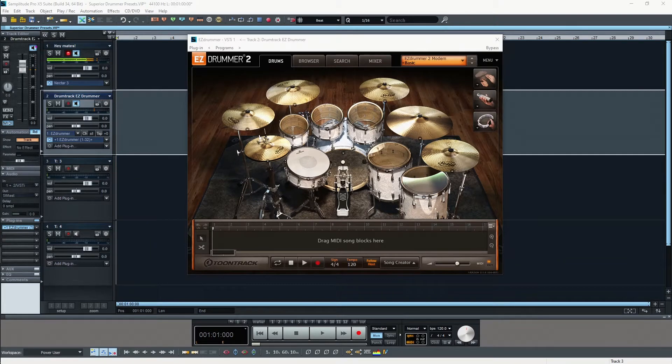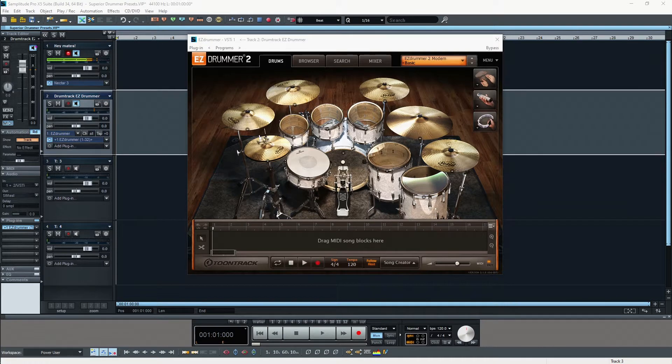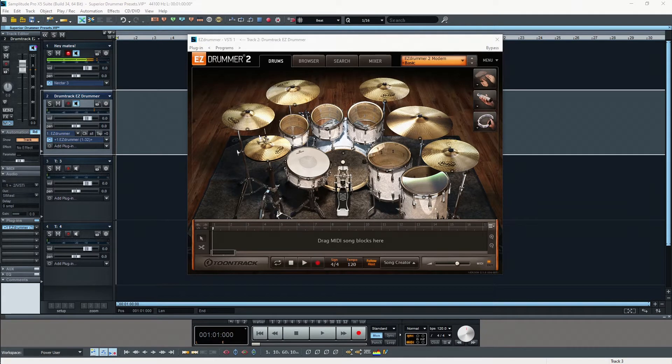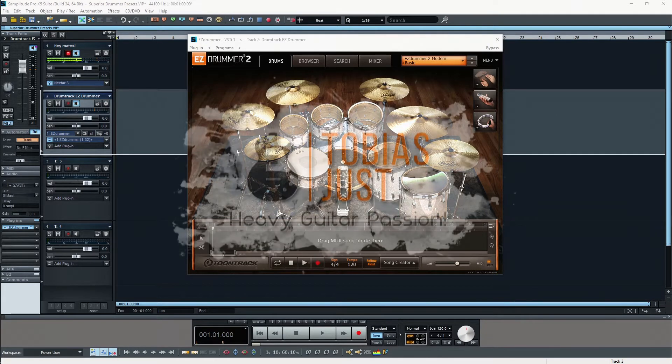Hey, this is Tobi and welcome back to my EZDrummer 2 tutorial series. This is the second video and in this video I want to show what is so special about EZDrummer 2.